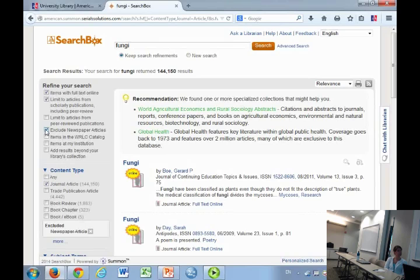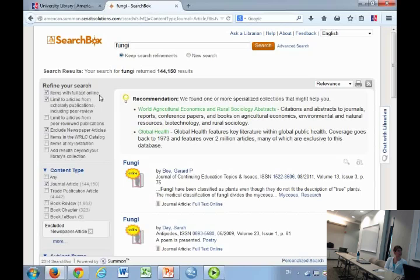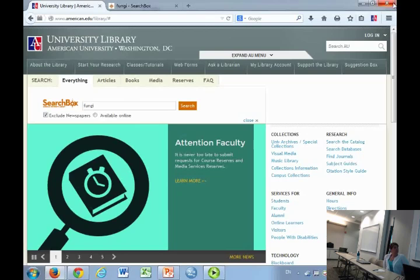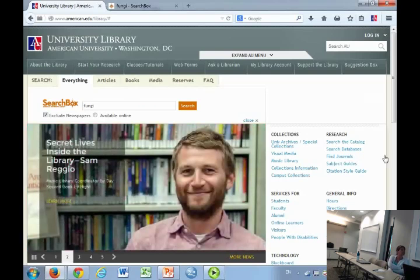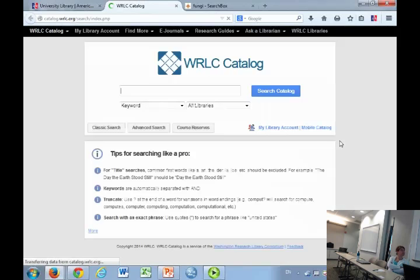Notice that the exclude newspaper articles is always checked. We've programmed it that way because we have so many newspaper databases that if we left it otherwise, you would constantly be wading through thousands and thousands of newspaper results. So that is search box. Do we have any questions so far?